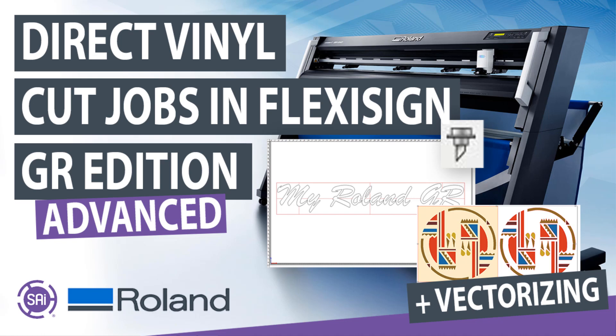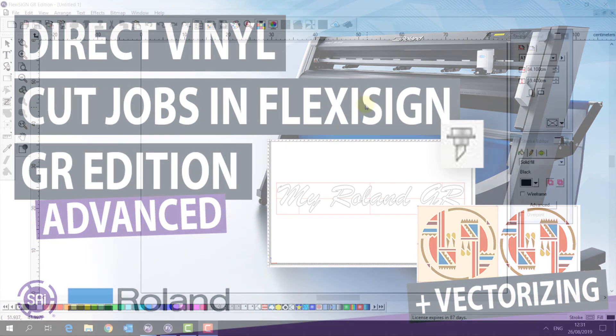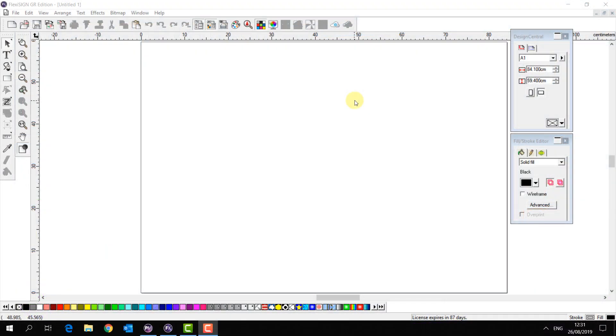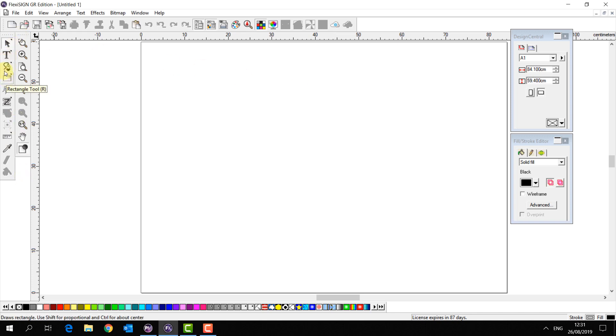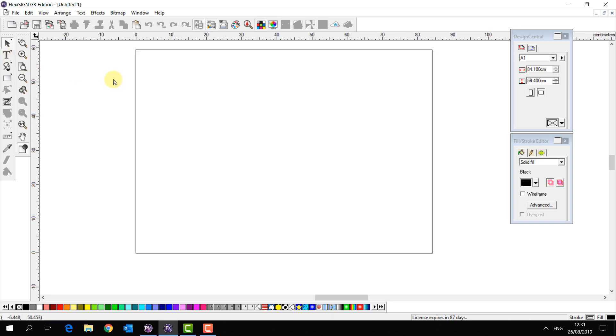Hello and welcome back to our advanced vinyl cutting guide. So in the last guide we made some simple text and simple vector shapes and we sent them to our cutter. Now we know how to prepare and send a job, let's look at some of the other things that we can do.